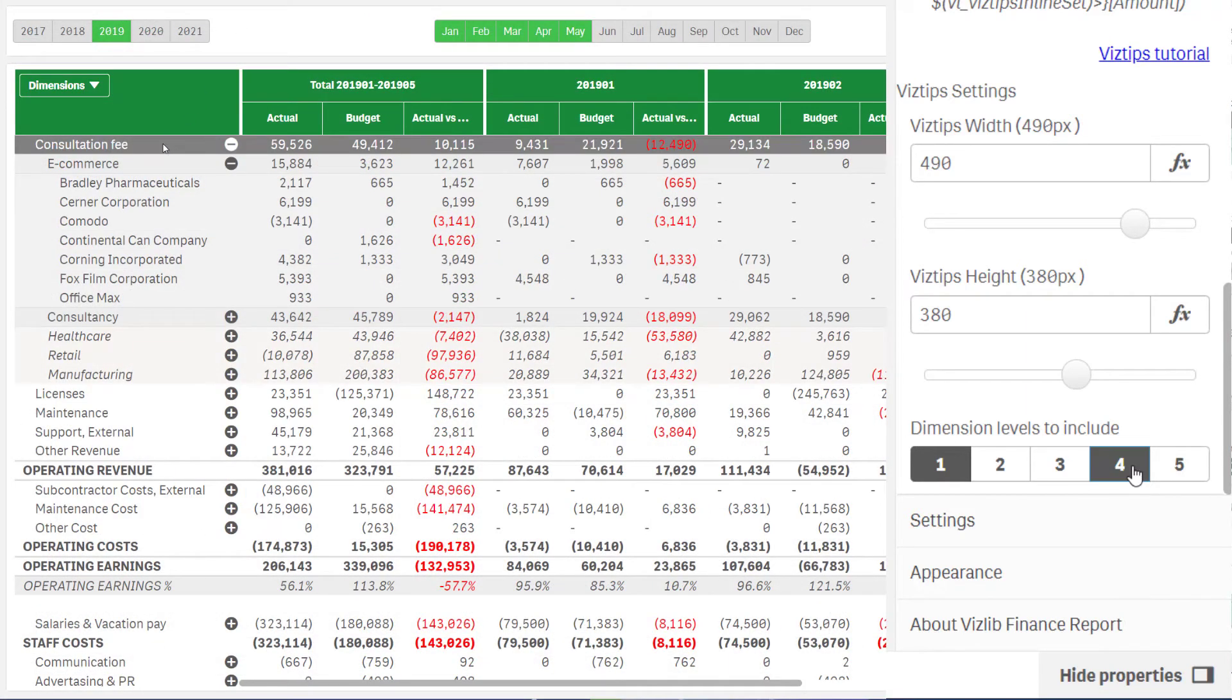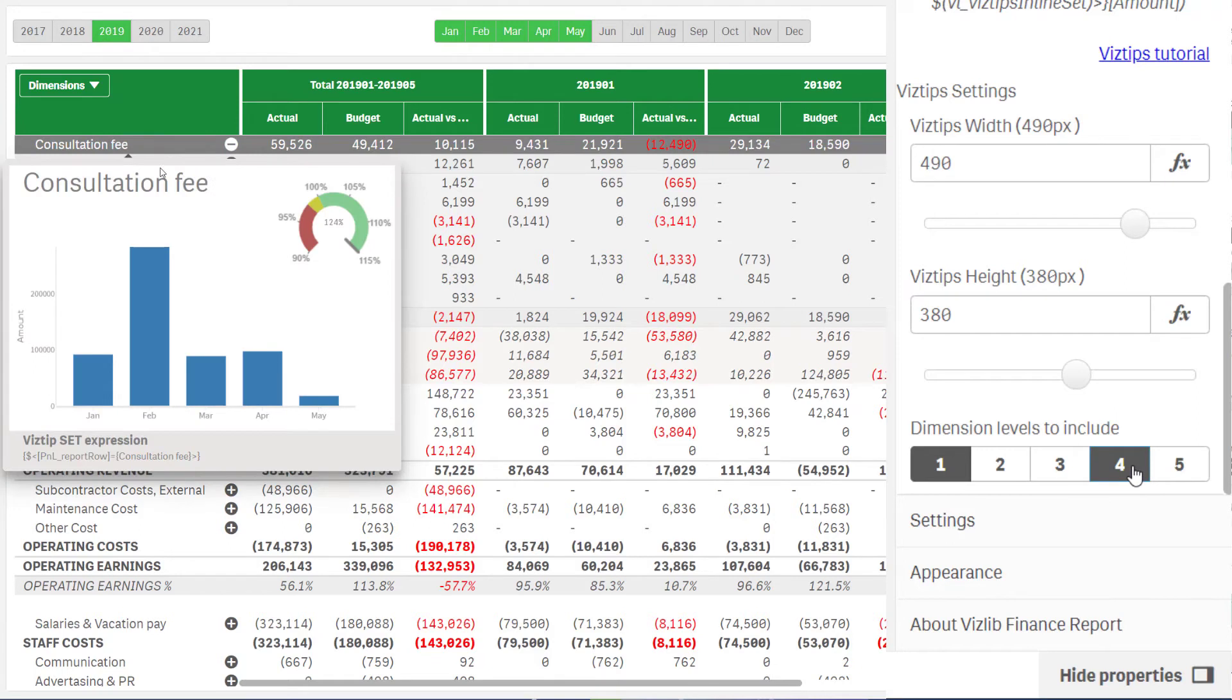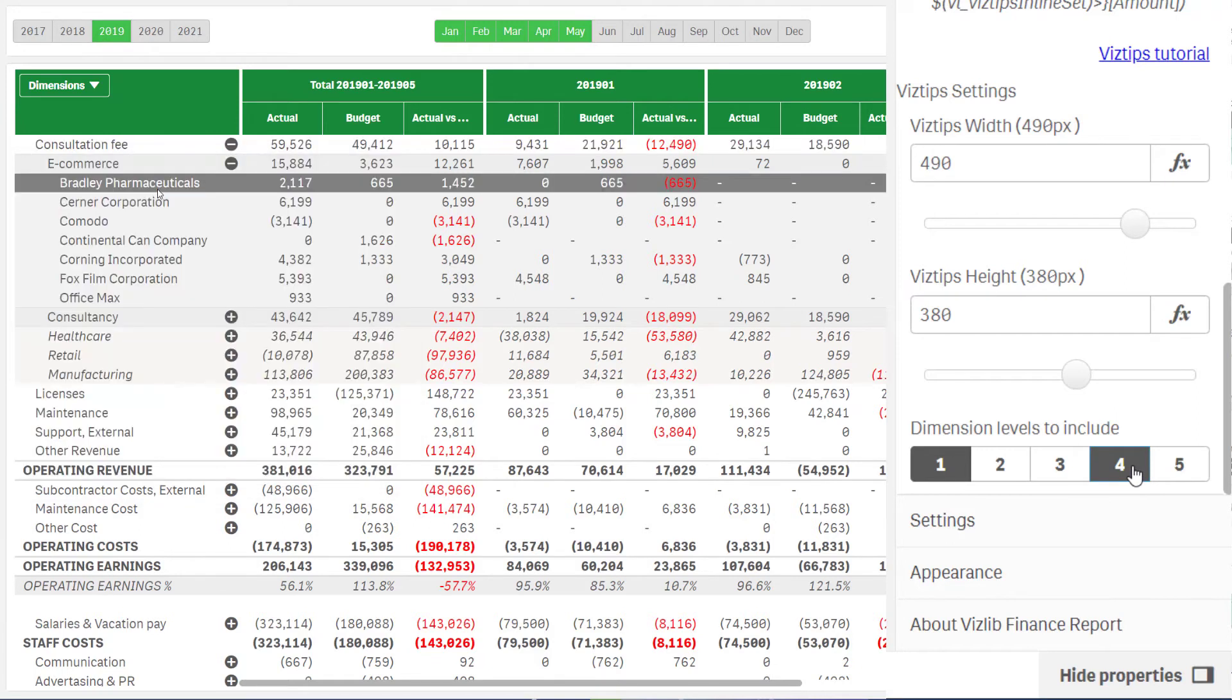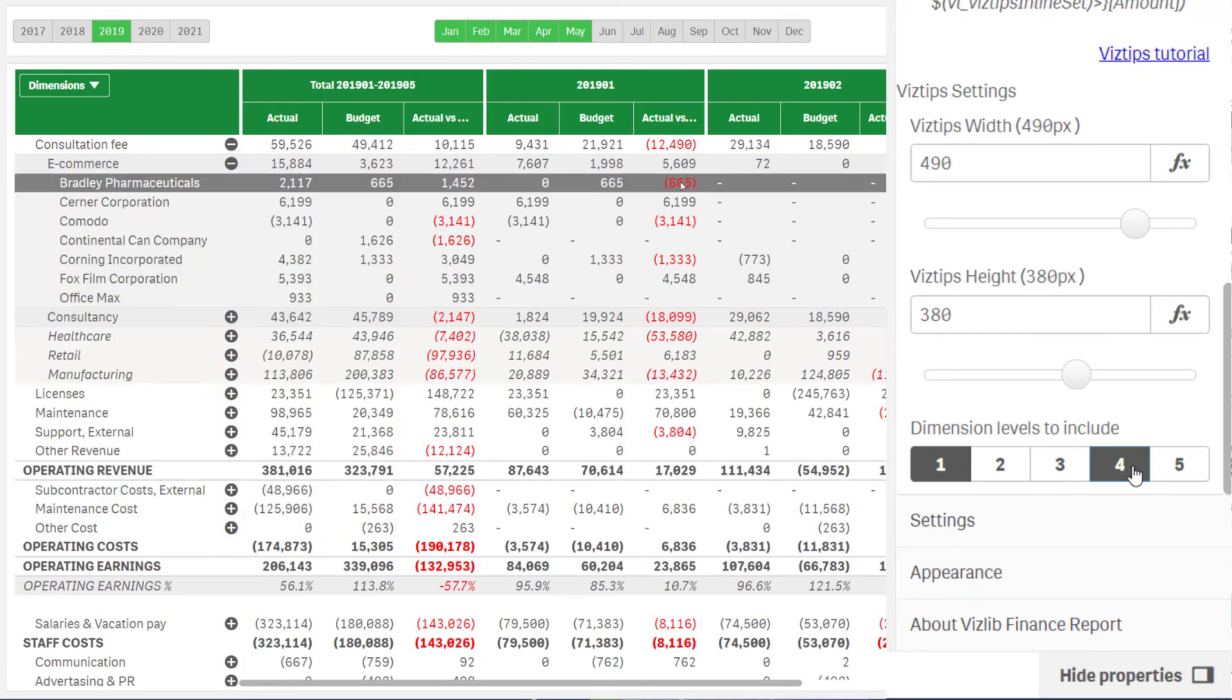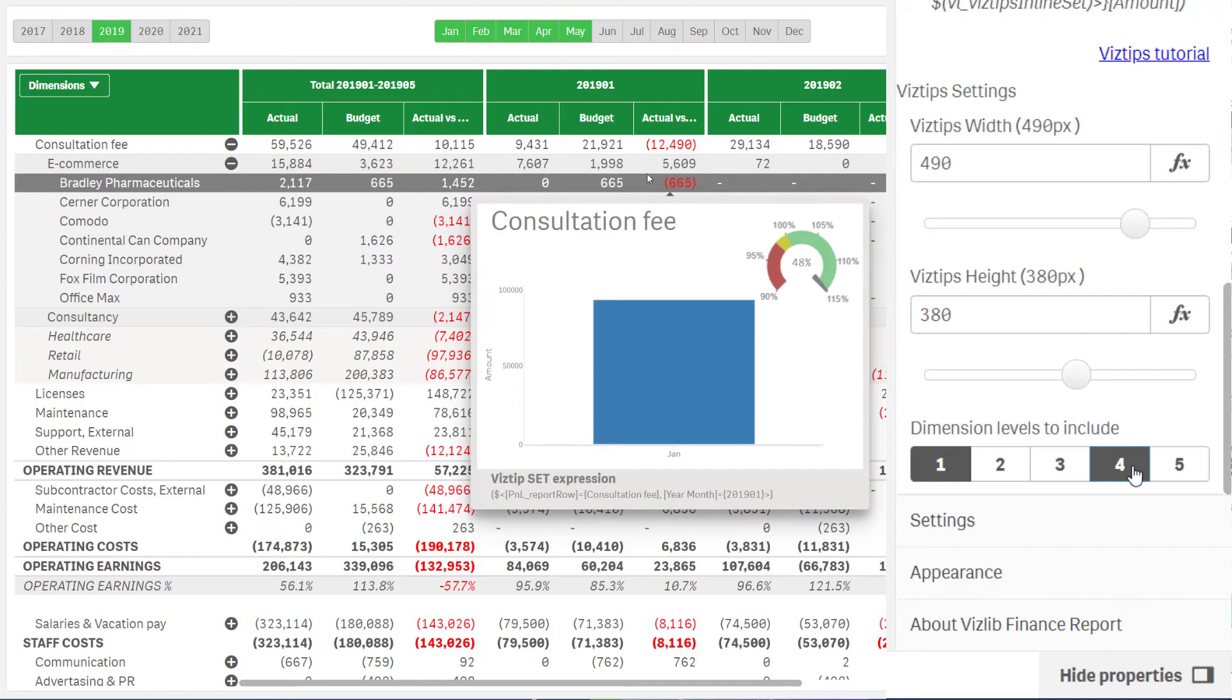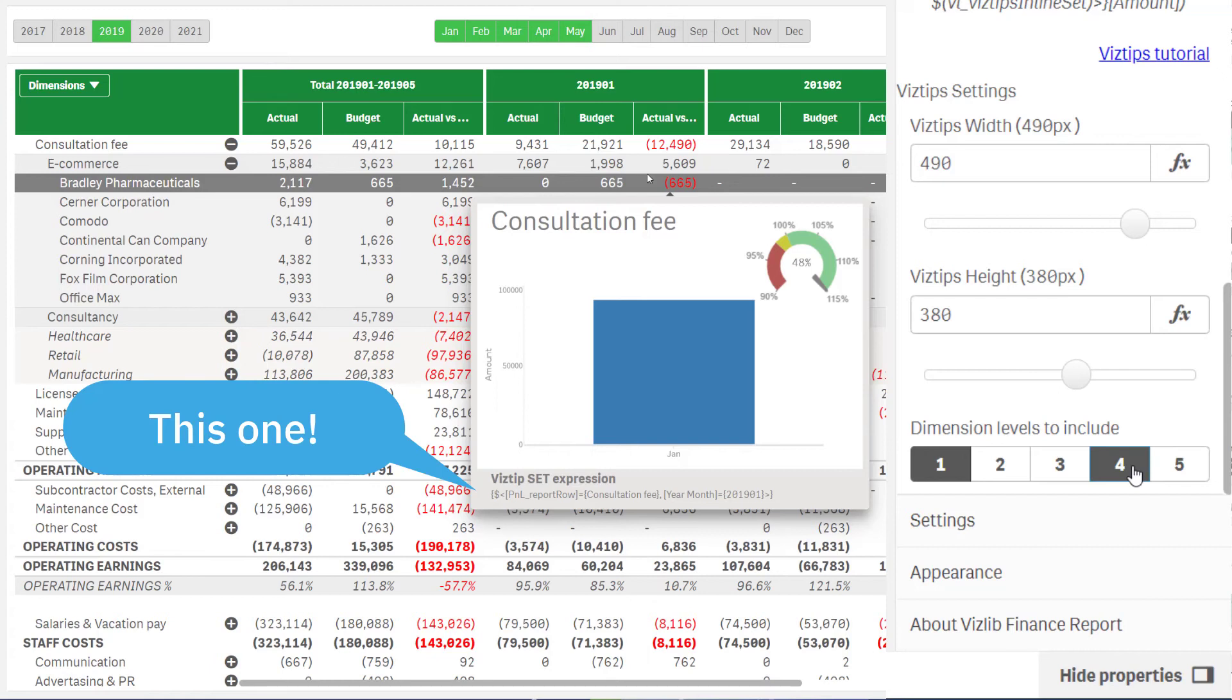Selecting the first and fourth dimension will, since we have four dimensions in this example, include both columns and the row values. Note how the set expression variable I show here changes.